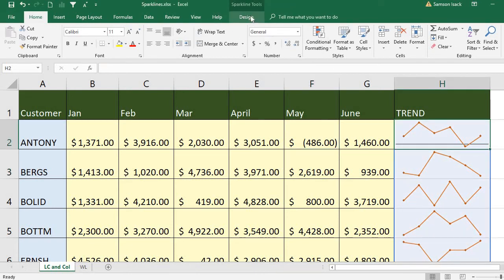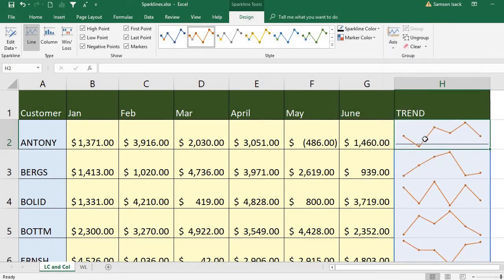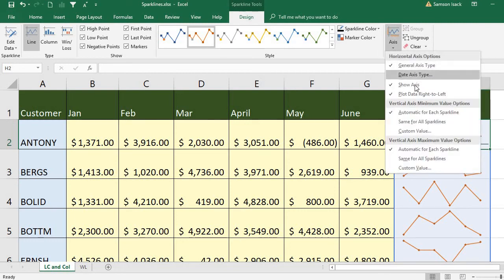In the chart design you can also see the Plot Data Right to Left option. Instead of seeing from the start to the current value, if you want to plot from the current value back to historical values, you can use Plot Data Right to Left — it is more like a mirror image of the graph.